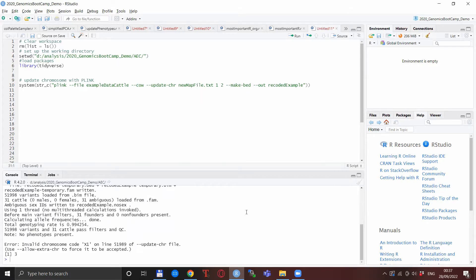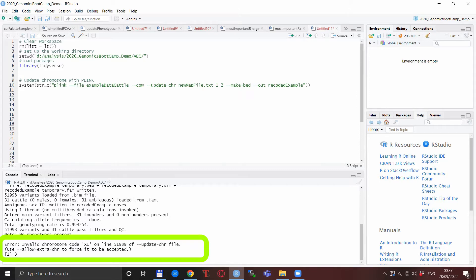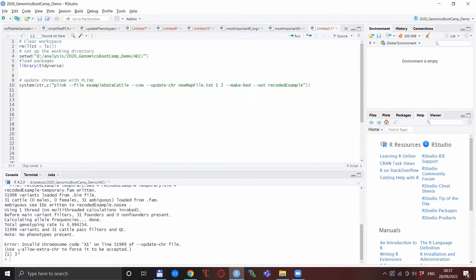When we run this however, we get an error message saying invalid chromosome called X1 on line 51,000 and something, or almost 52,000, and also comes with the suggestion to use allow extra chromosomes to force it to be accepted.